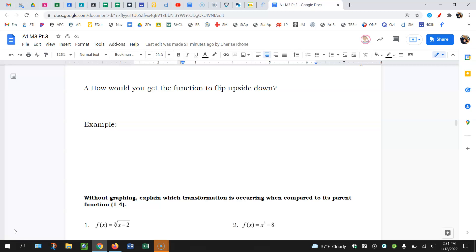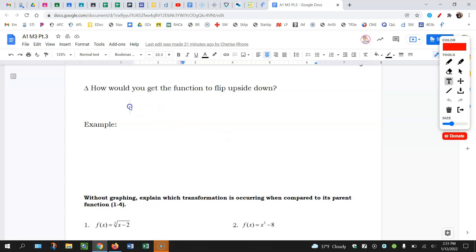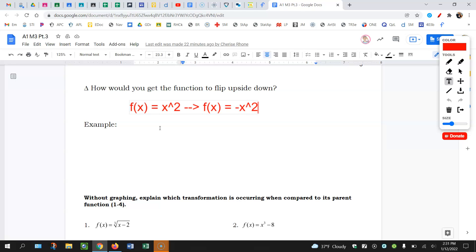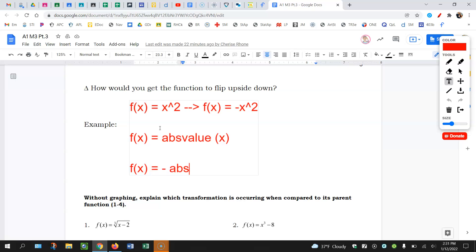So if you want the graph to flip upside down — you probably saw this in the delta math assignment you did last class — what you're going to want to do is if I take f of x equals x squared, this is just going to turn into f of x equals negative x squared. Or if I have absolute value of x, this is going to turn into f of x equals negative absolute value of x.